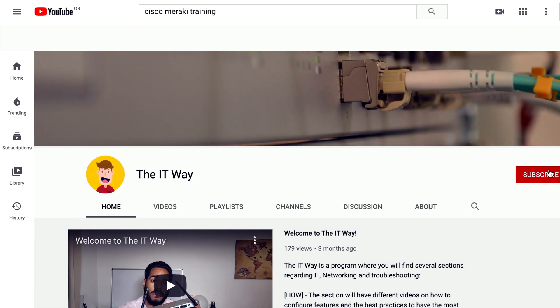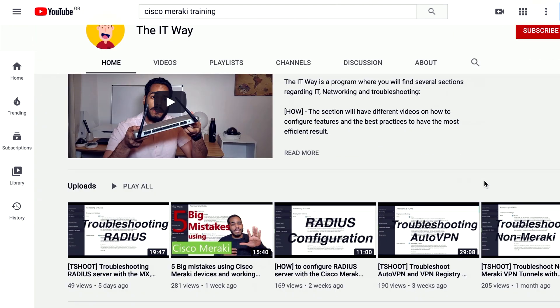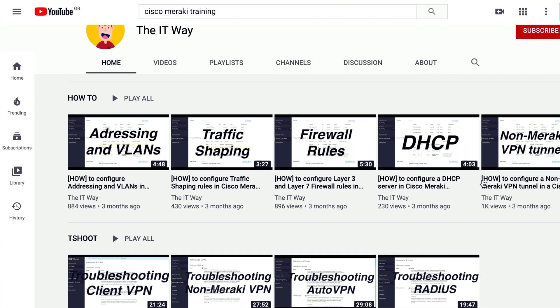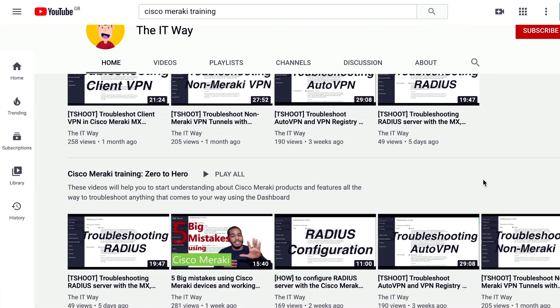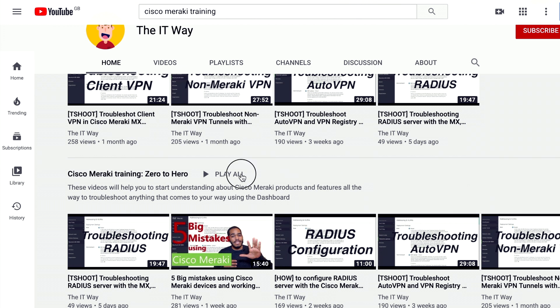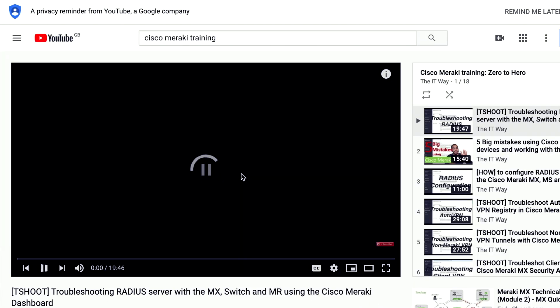If you'd like to start this journey with me to become a Meraki master, go to the page and subscribe, and hit the notification button as well so you can see all the videos that are coming weekly to help you either troubleshoot, learn more about Meraki, or just know how to configure different kinds of features.